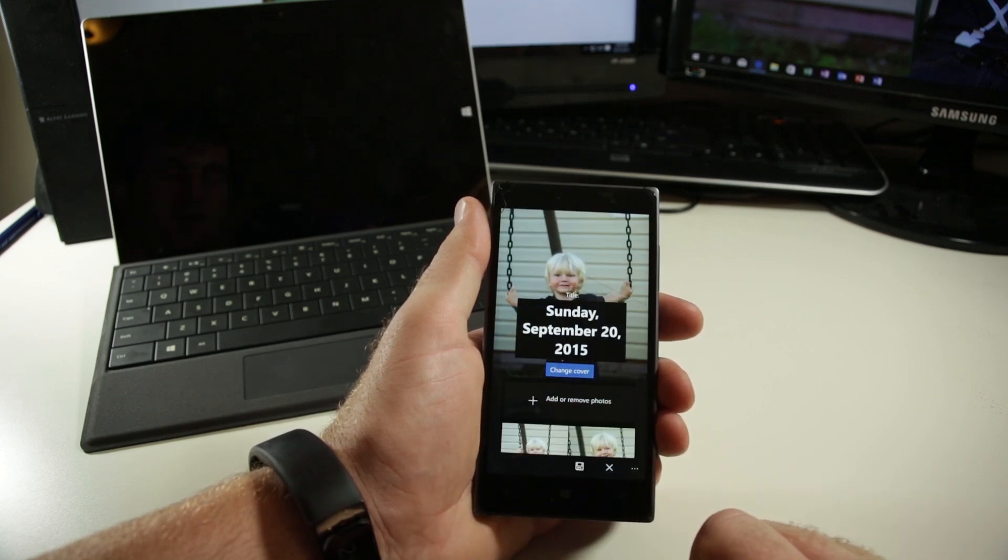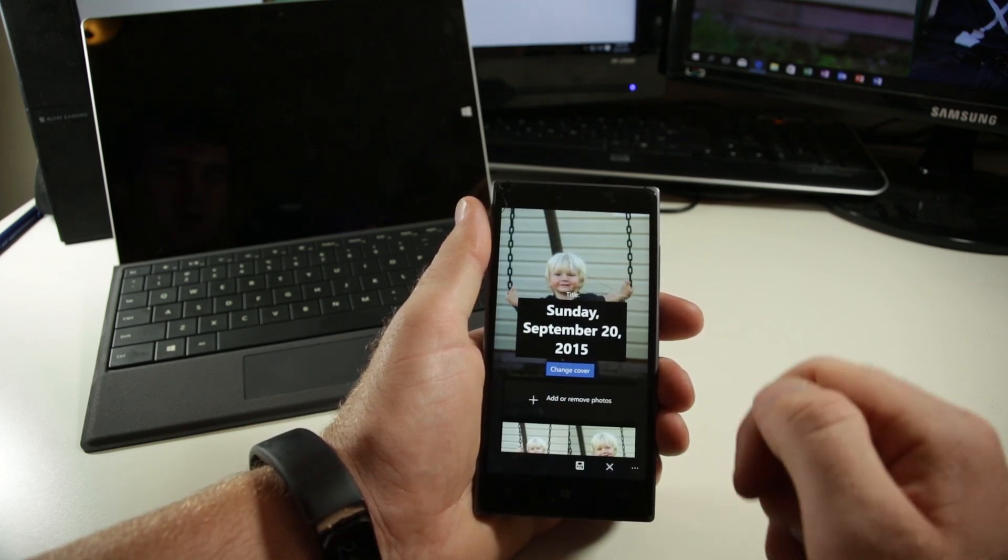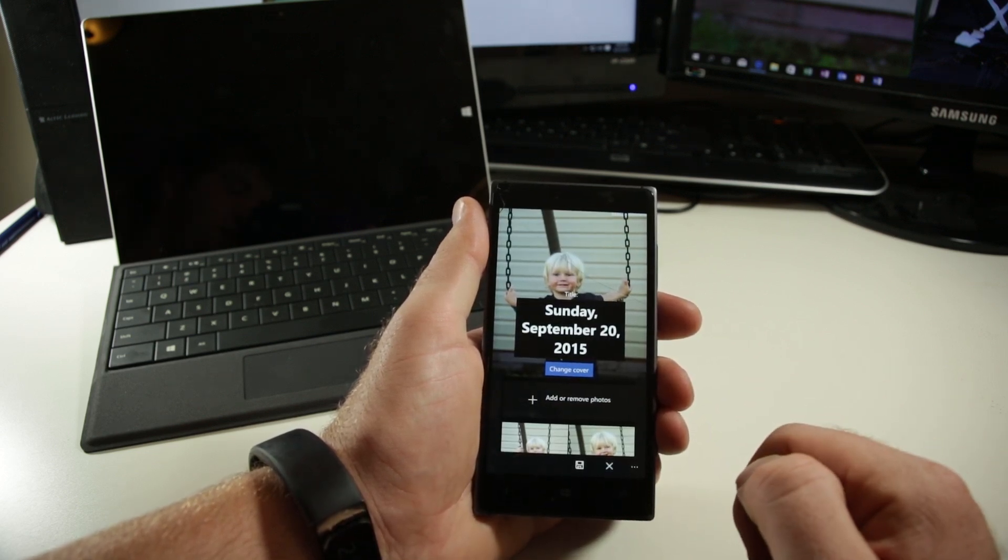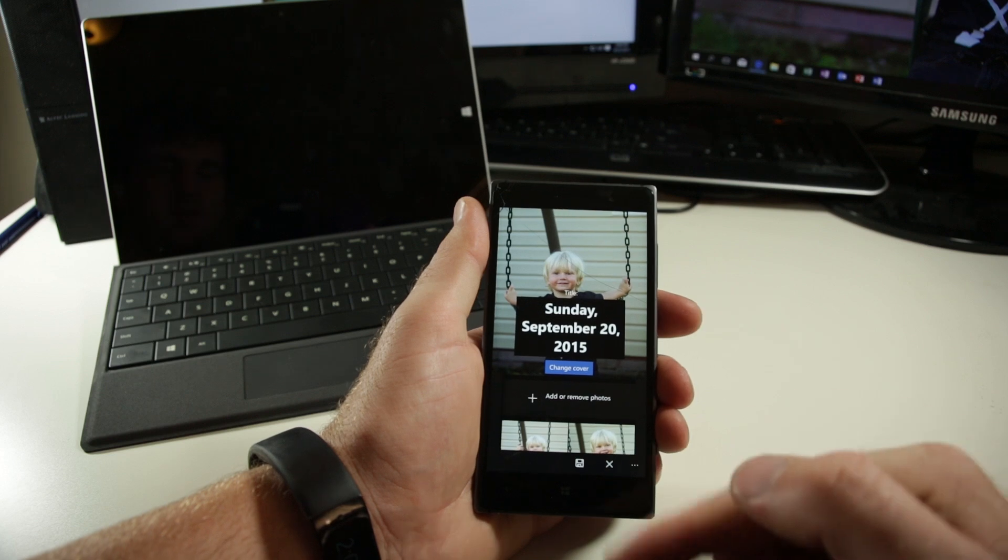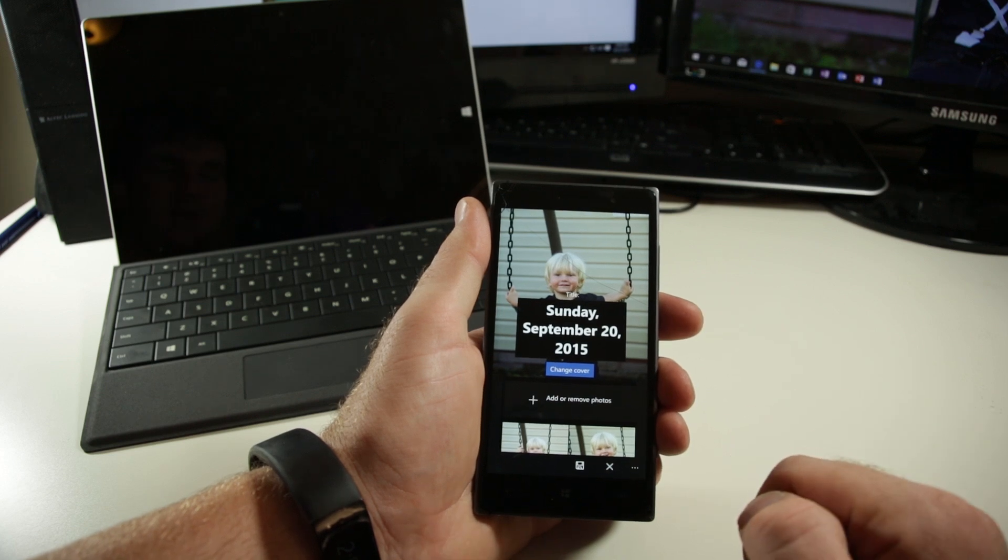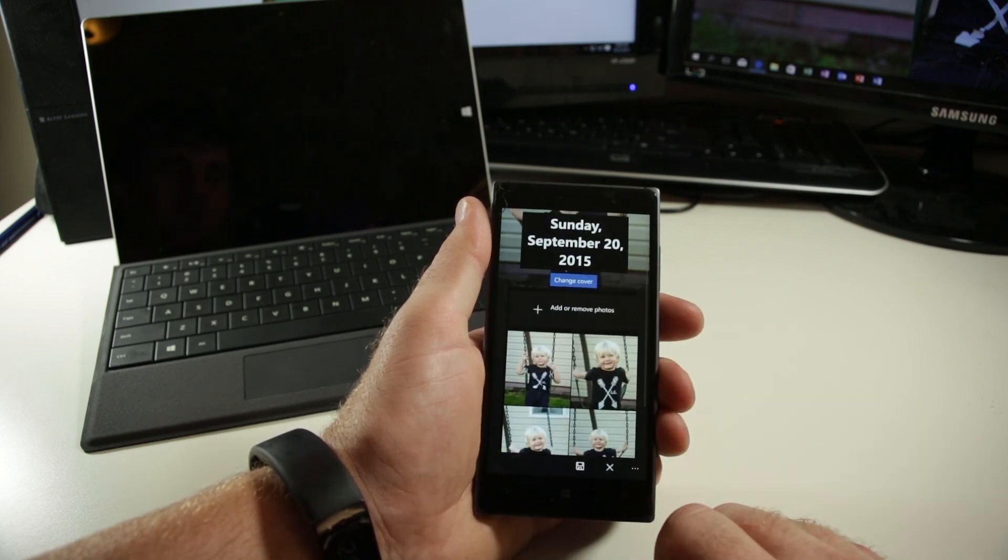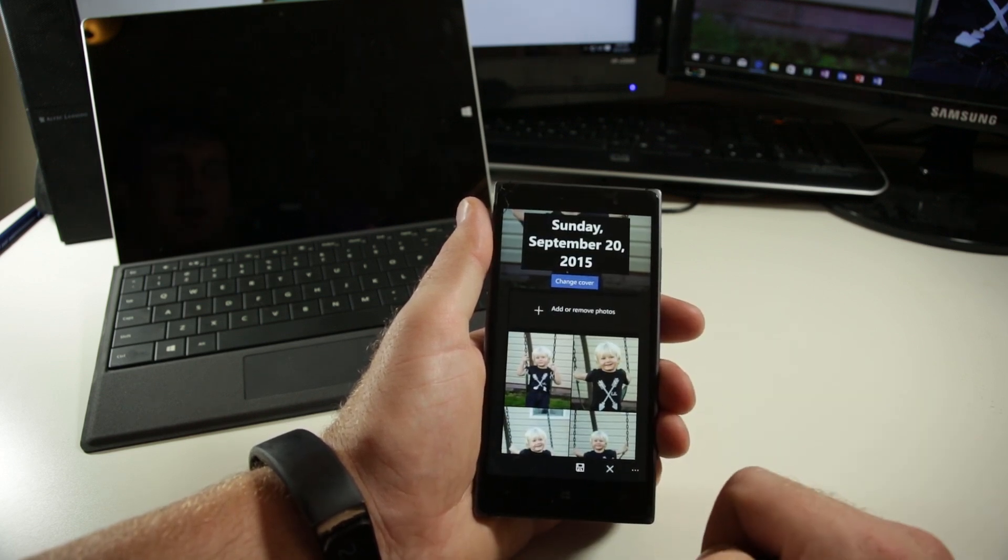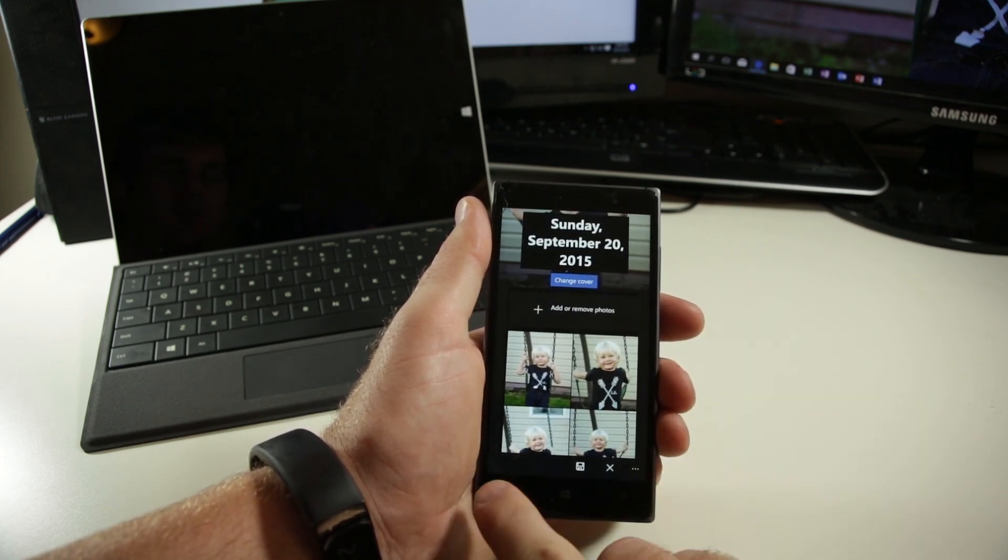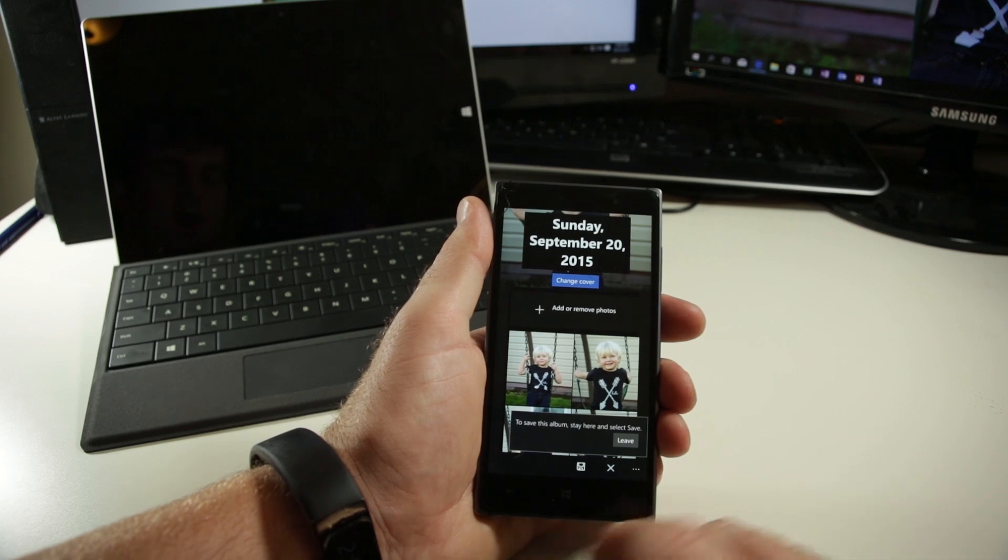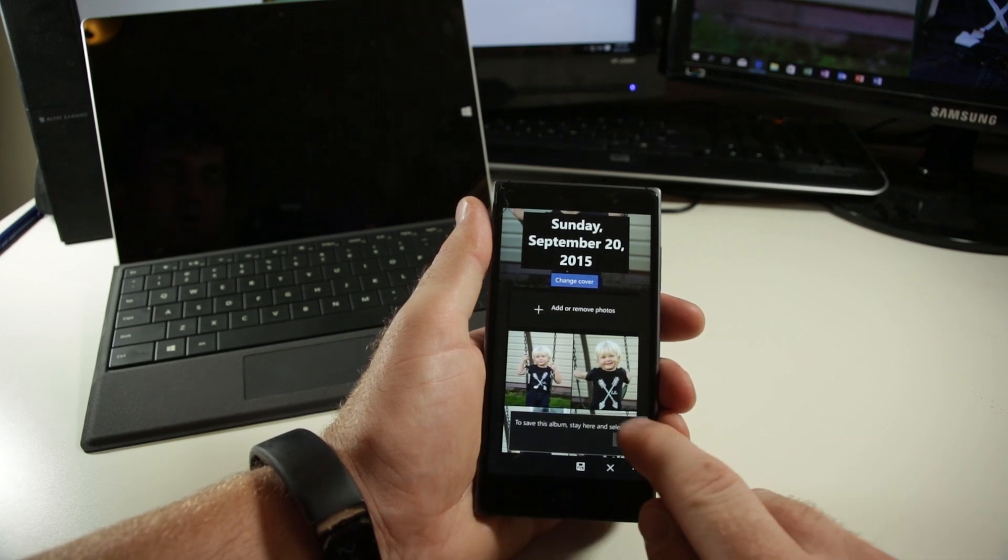And we'll checkmark that. And then you can see it's automatically generated an album from September 20th, 2015. So really cool. We really like this functionality.